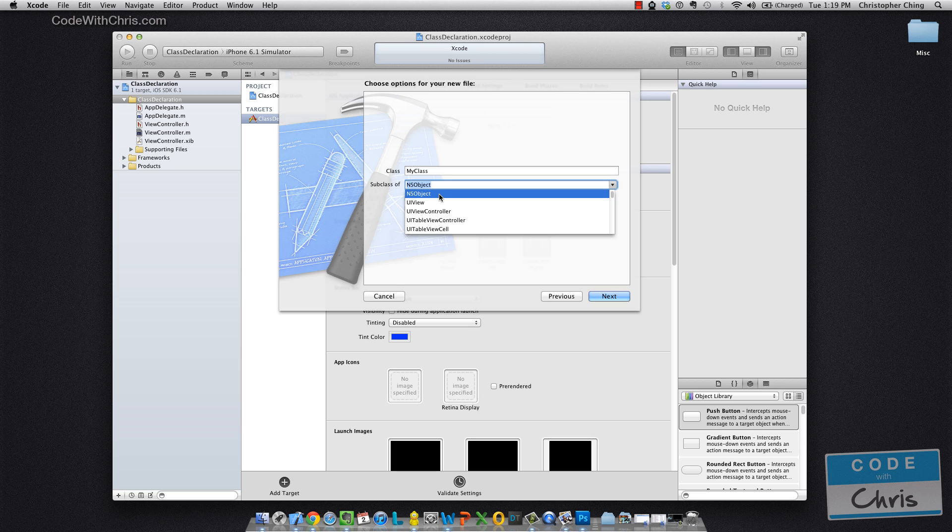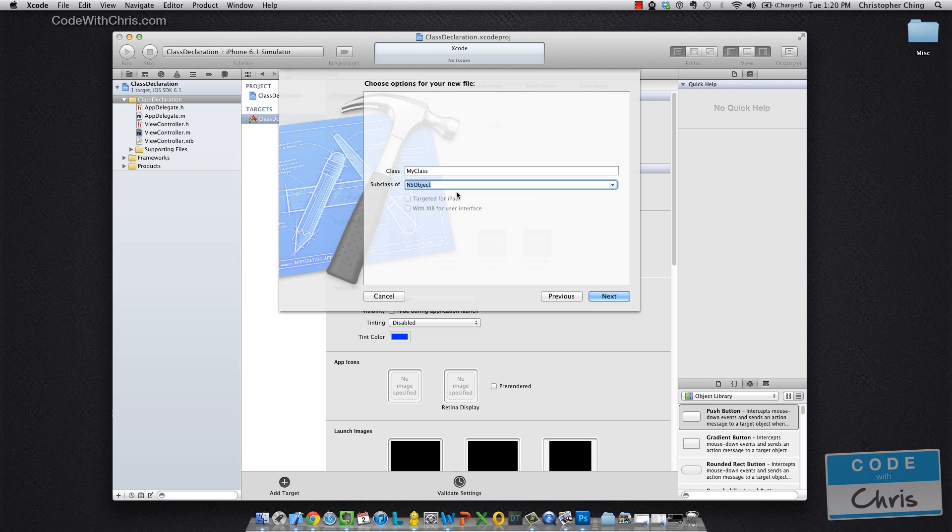NSObject is kind of the root class of most class hierarchies in Objective-C. And if we want to create a class, let's say a helper class or a class for some data manager or for our models, we would use NSObject.